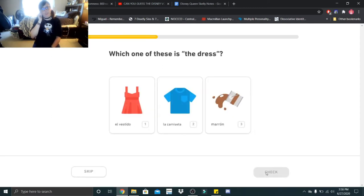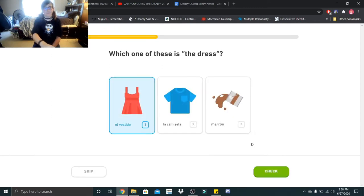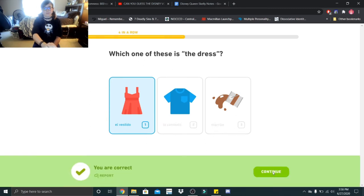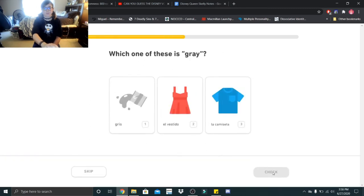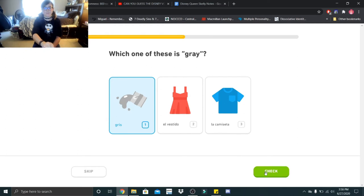Which one of these is the dress? El vestido. Which one of these is gray? Gris.